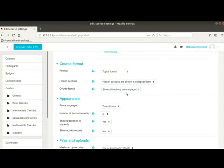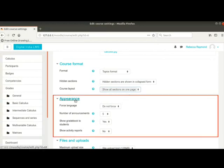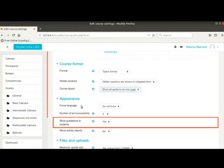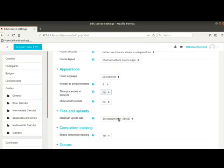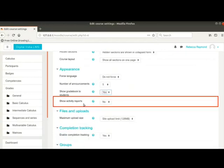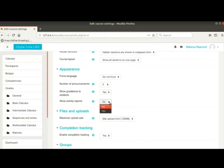Next is the appearance section. Notice the show grade book to students option. Many activities in the course allow teachers to assign grades. This option determines whether a student can see those grades. This option is set to yes by default. We will let it remain as is.